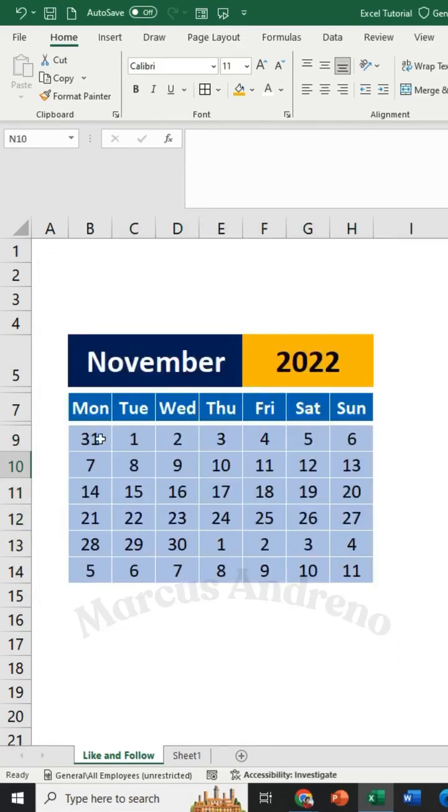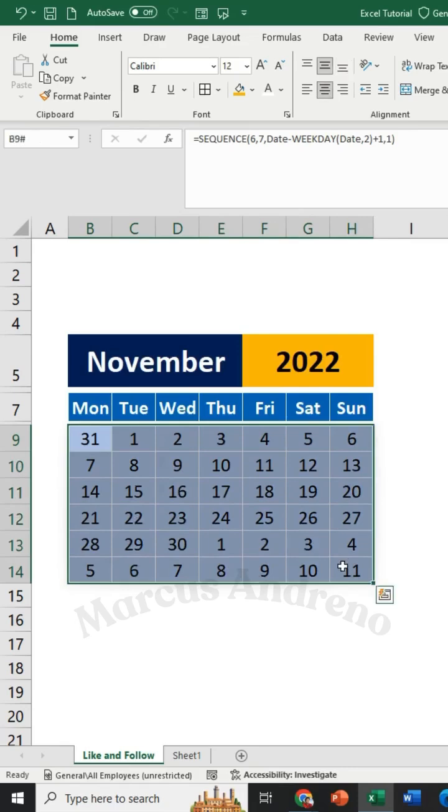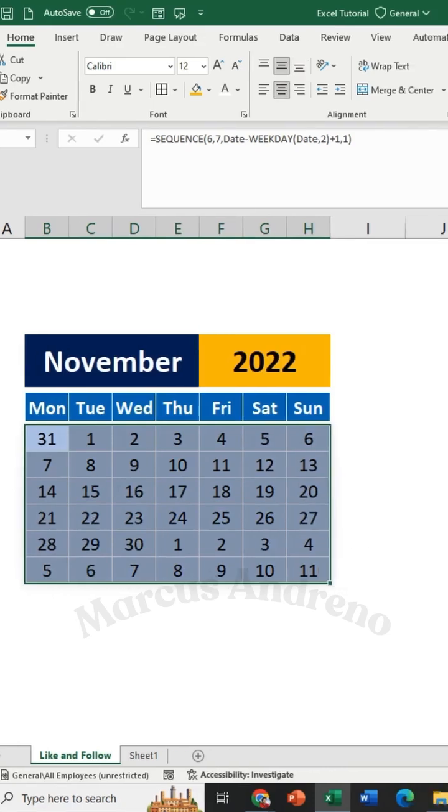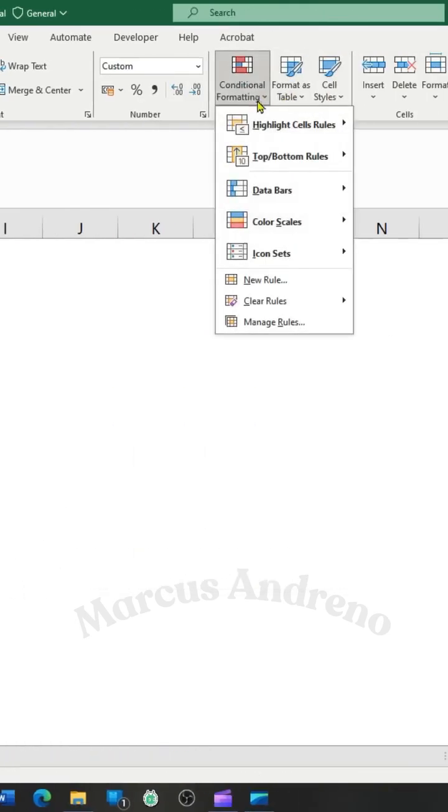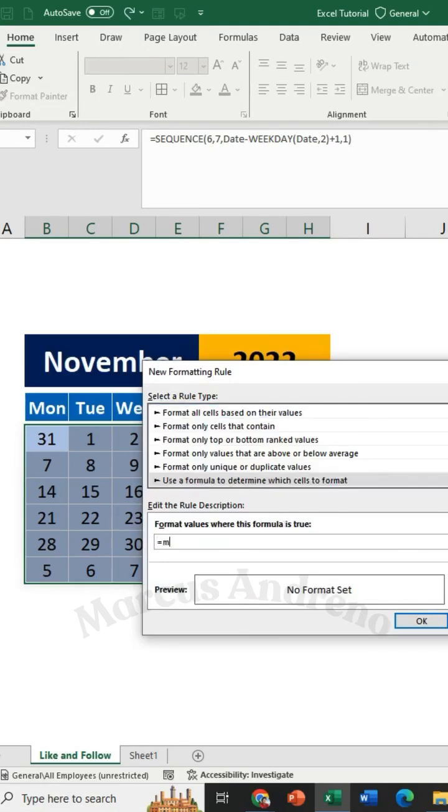Then, use conditional formatting to hide the dates of other months. Use this formula.